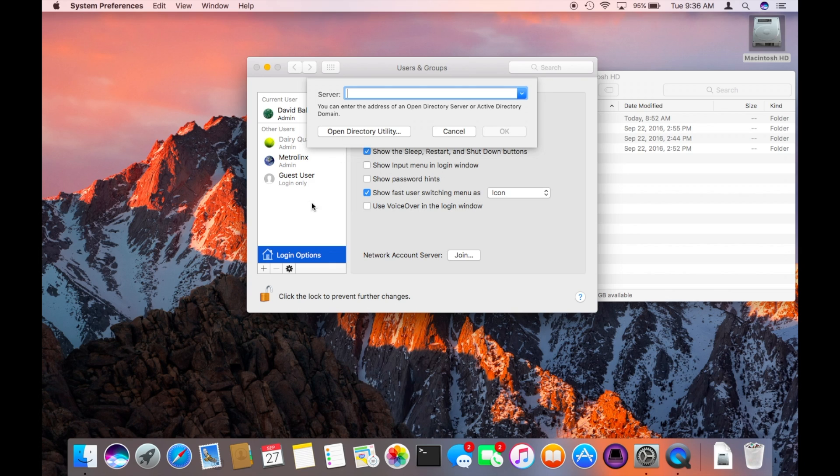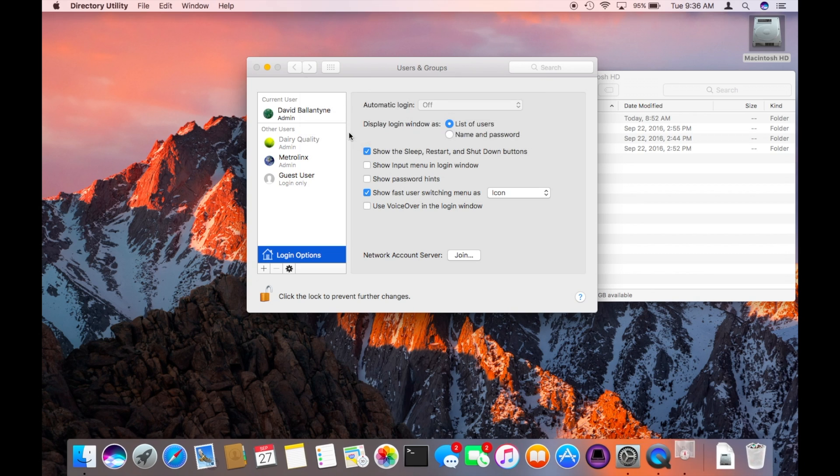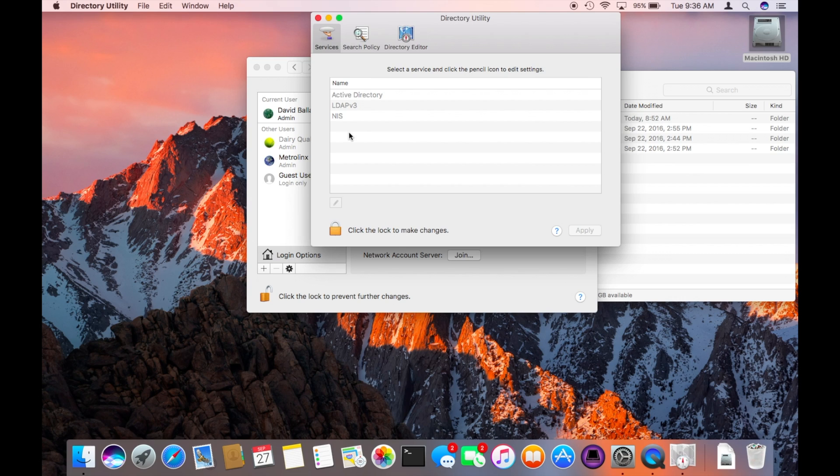There's a number of steps just really to open a program called directory utility. That program's located in a folder inside the system on the hard drive and we'll have other series where we explore all of the different programs in there.